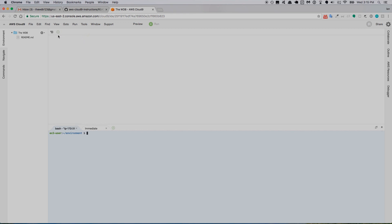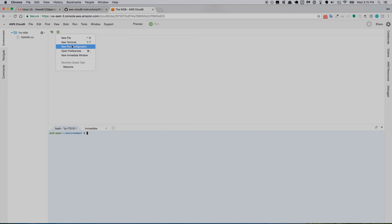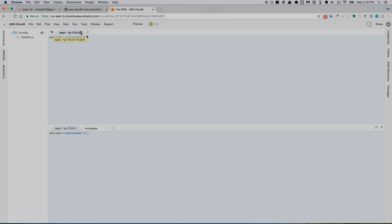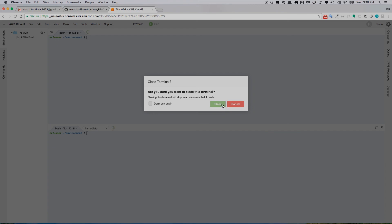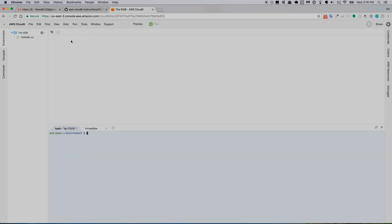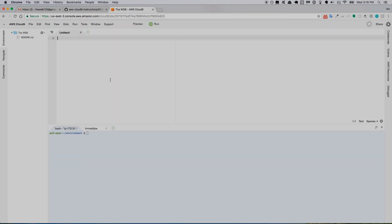This little green button right here—the plus sign with the circle around it—you click on that and it gives you options for creating a new file or terminal. If you wanted to create a terminal, just click that and now we have two terminals open. We'll close that one. Click it again, new file, so now we have a new file that hasn't been saved anywhere.